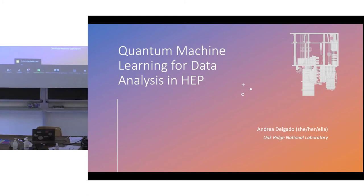Thank you, and congratulations on making it to the end of the week. Thank you for making it to my Friday early morning talk. My name is Andrea Delgado, and I am a research staff at Oak Ridge National Lab — that's middle-of-nowhere Tennessee — and today I will be talking about quantum machine learning for data analysis in high energy physics.